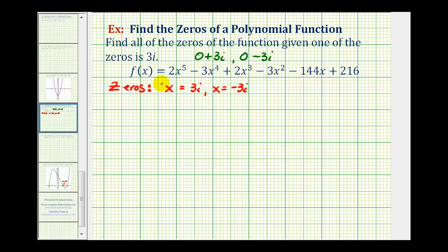Remember, the zeros of this function are the x values that make the function equal to zero. And since function values are y values, we're looking for the values of x where y is equal to zero, which means the x-intercepts of this function represent the real zeros of the function. So we're going to graph this, look at the x-intercepts, and then determine if we have any real and rational zeros.